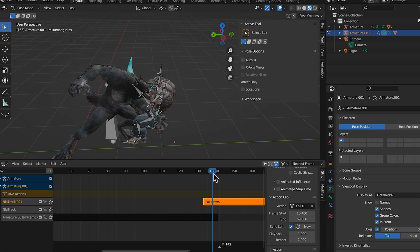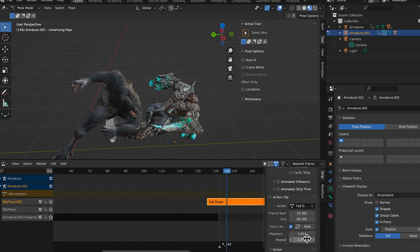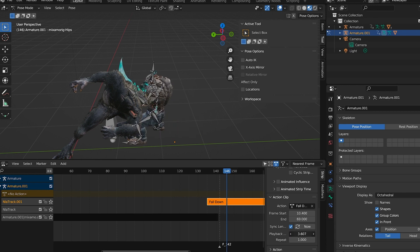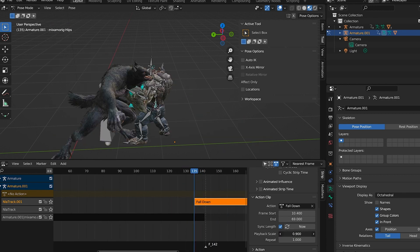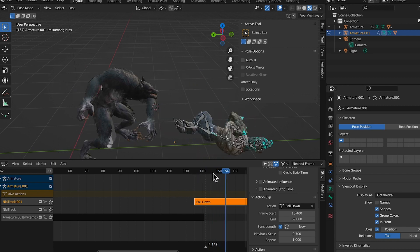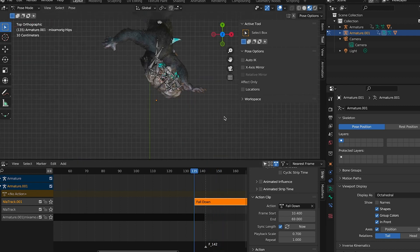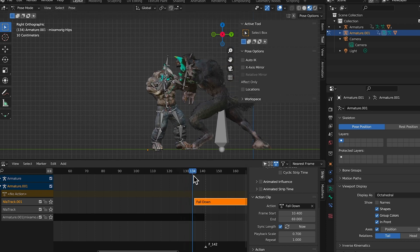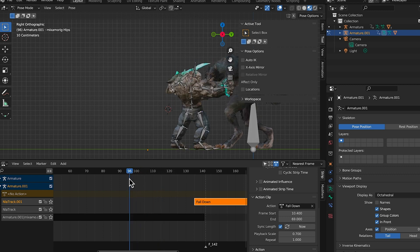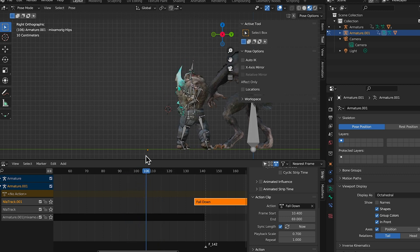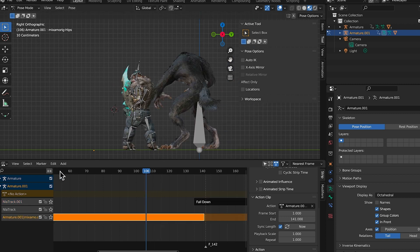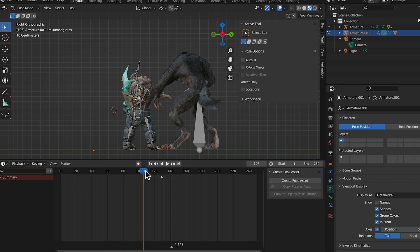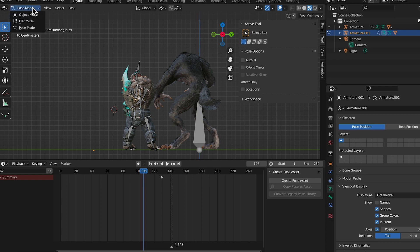Speed up the fall-down animation to about 0.7 speed so he gets hit a little faster. Change the camera view to the side view using numpad 3 to check everything. It looks like a mess right now - he's standing there, the wolf comes in and boom. I feel like he's a little too close. After the wolf punches, I need the mutant to step back a bit. Change the bottom panel back to the timeline editor and switch back to Object Mode.